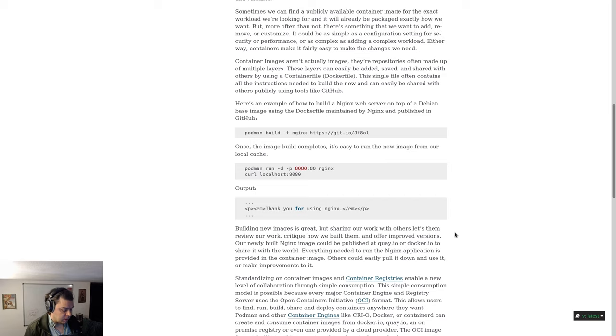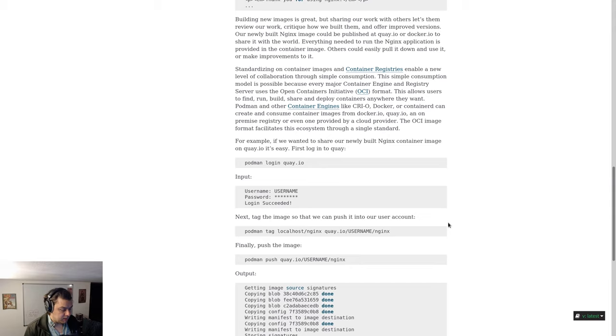Run curl localhost:8080 and you will get an HTML output. Building new images is great, but sharing our work with others lets them review our work, critique how we build them, and offer improved versions.